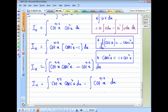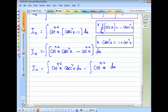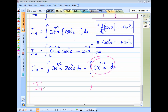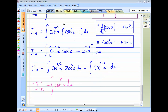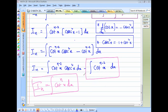For the first part, we use the substitution method. Let t = cot(x). The integral ∫cot^n(x) dx and ∫cot^(n−2)(x) dx, where the latter is I_(n−2).